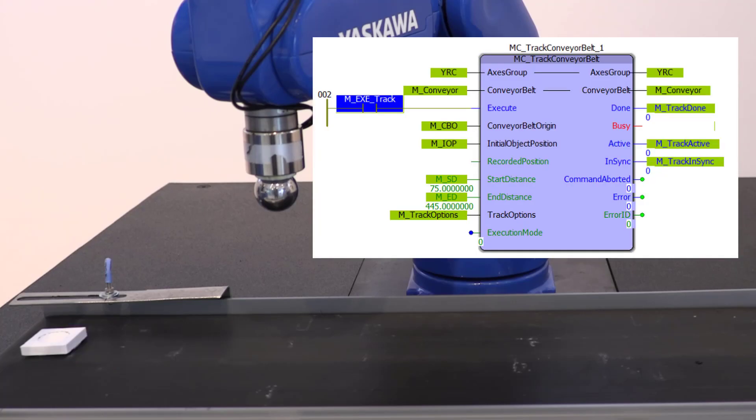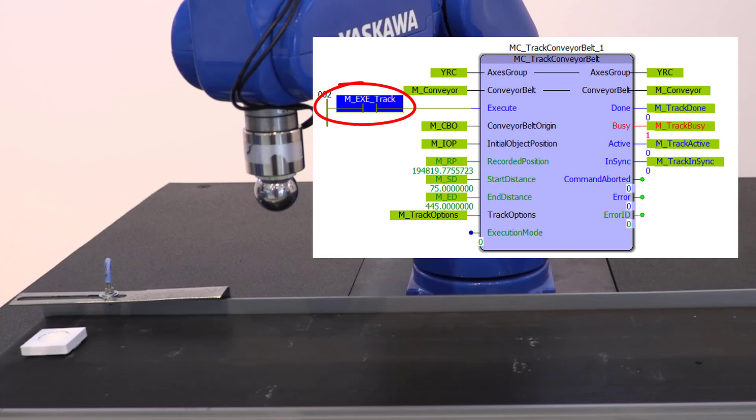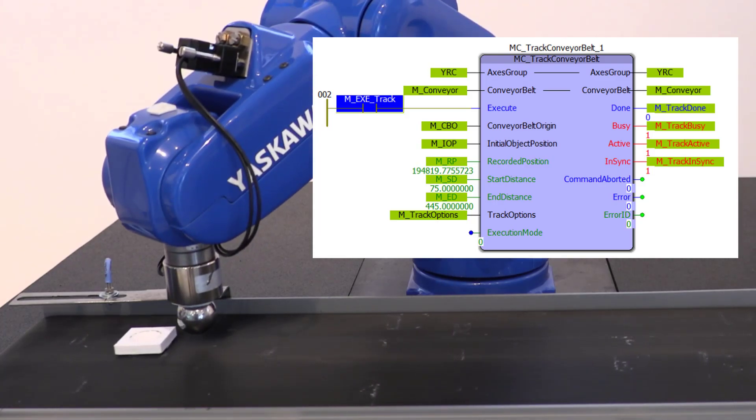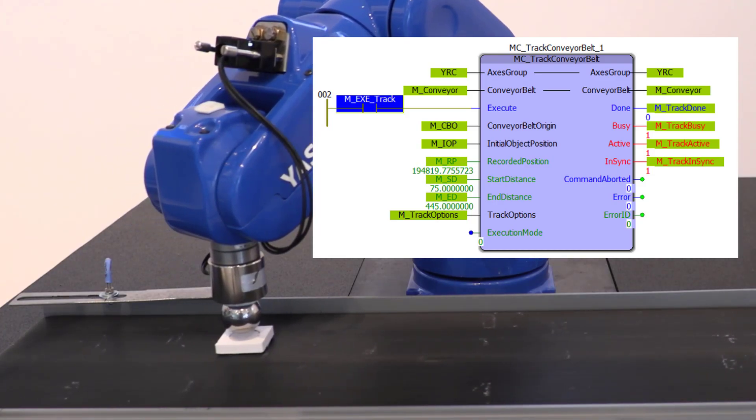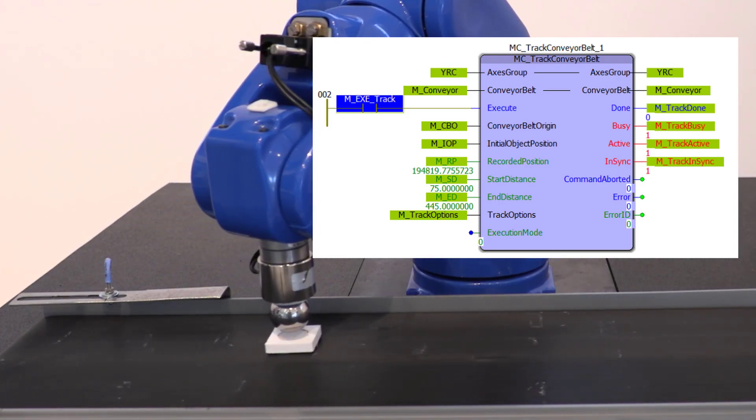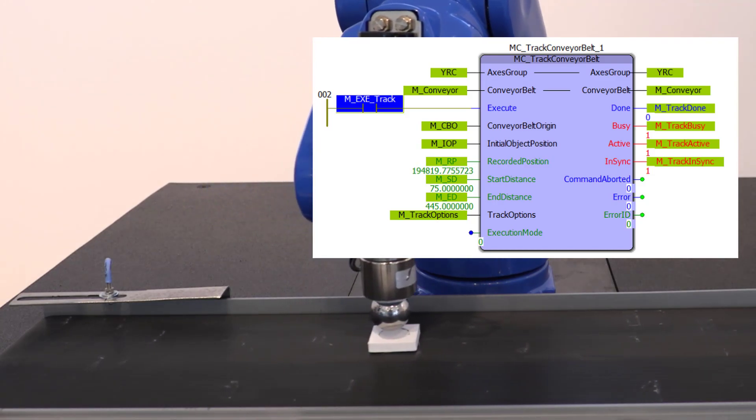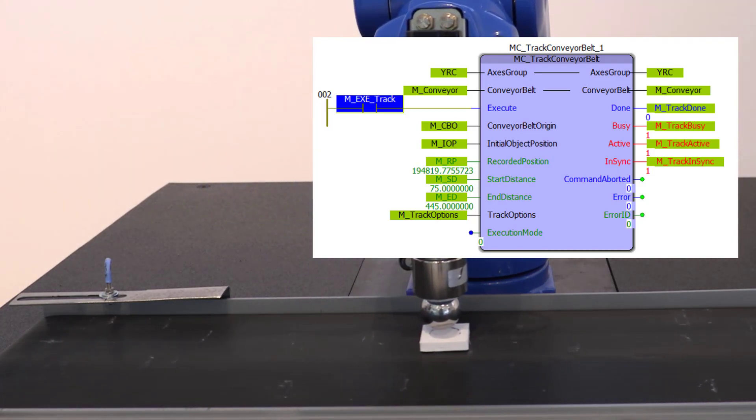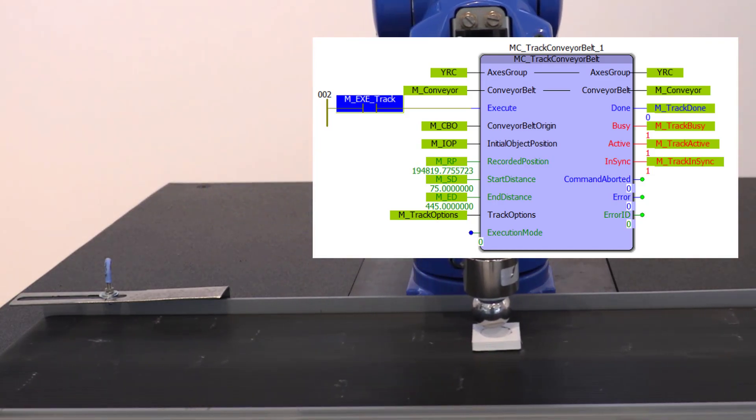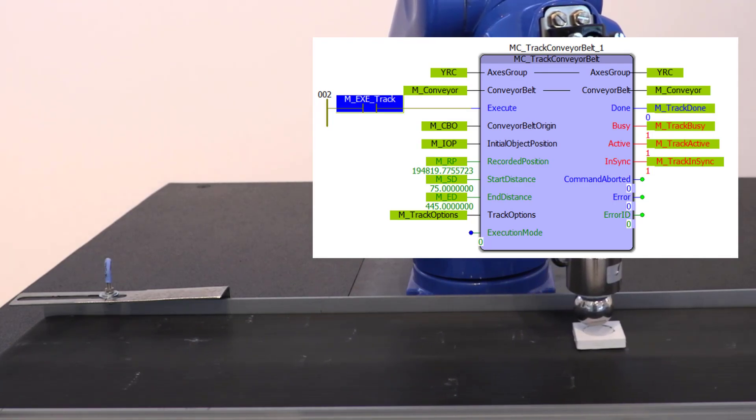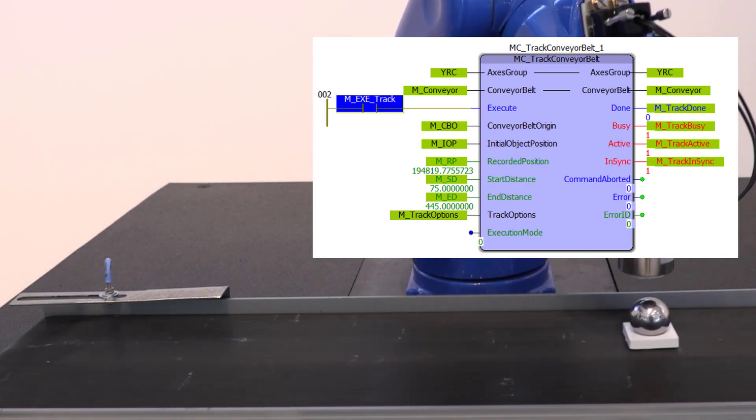Once you have the new initial object position and recorded position, you execute MC Track Conveyor Belt. Then wait for the NSYNC status and command the sequence of PCS moves. In this case, it is a PCS move down to the object, wait, and another PCS move back above the object.